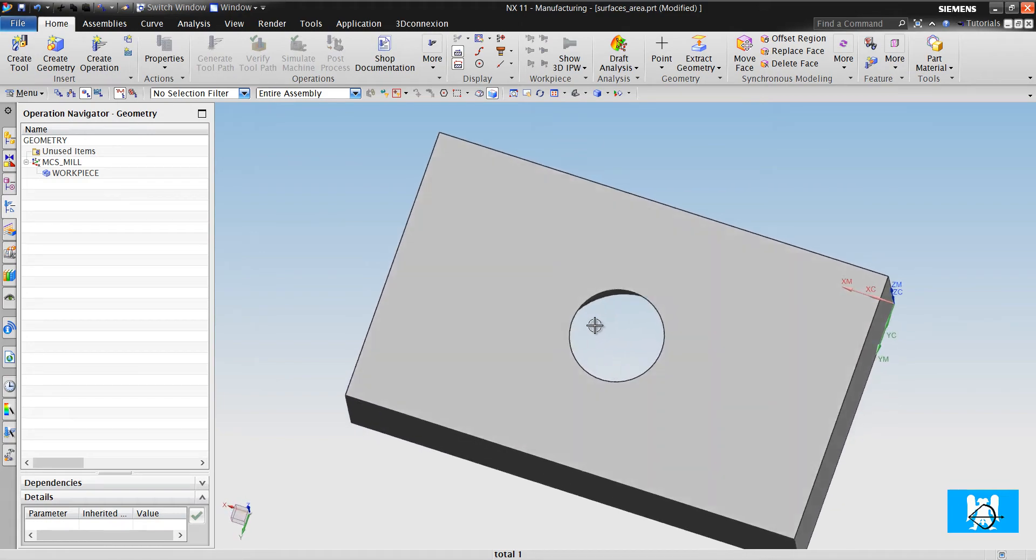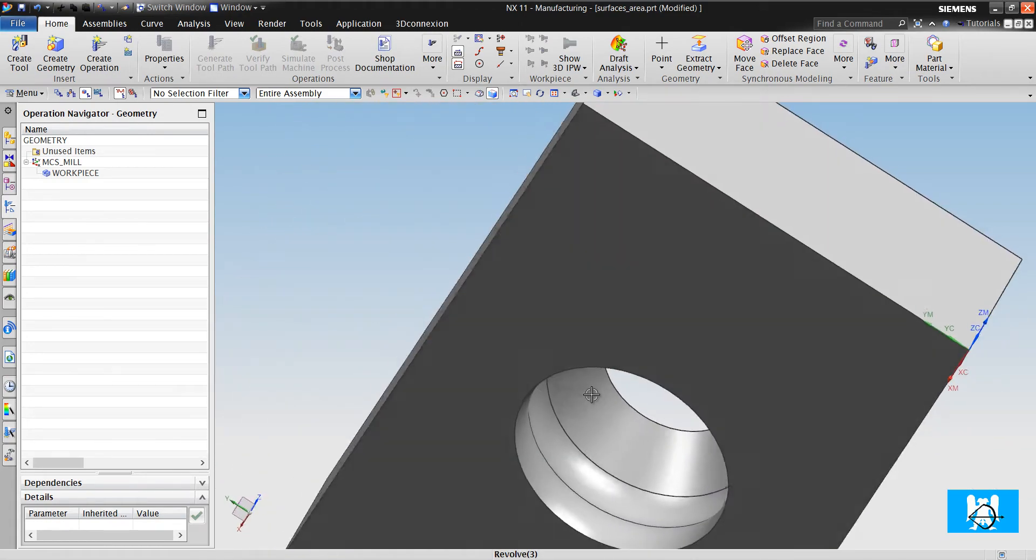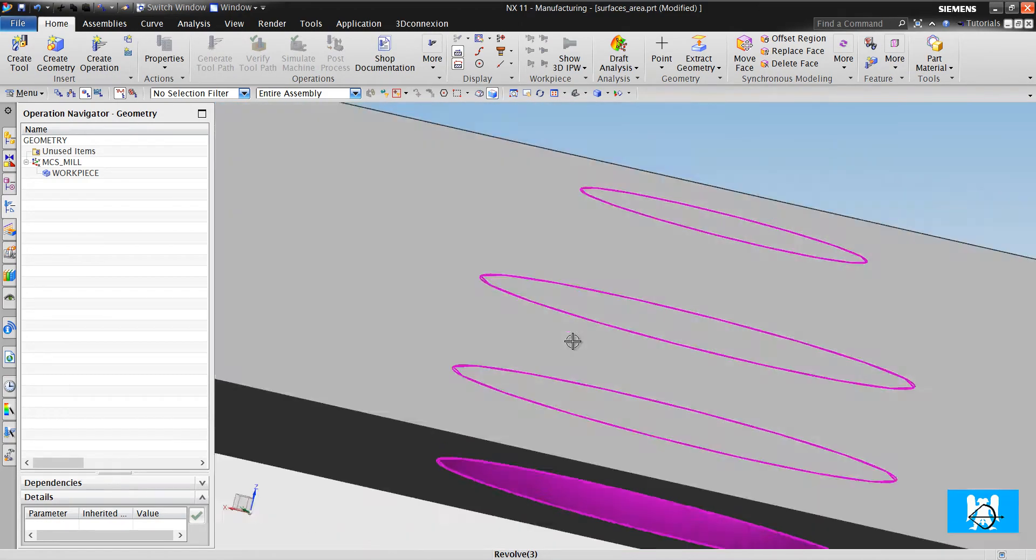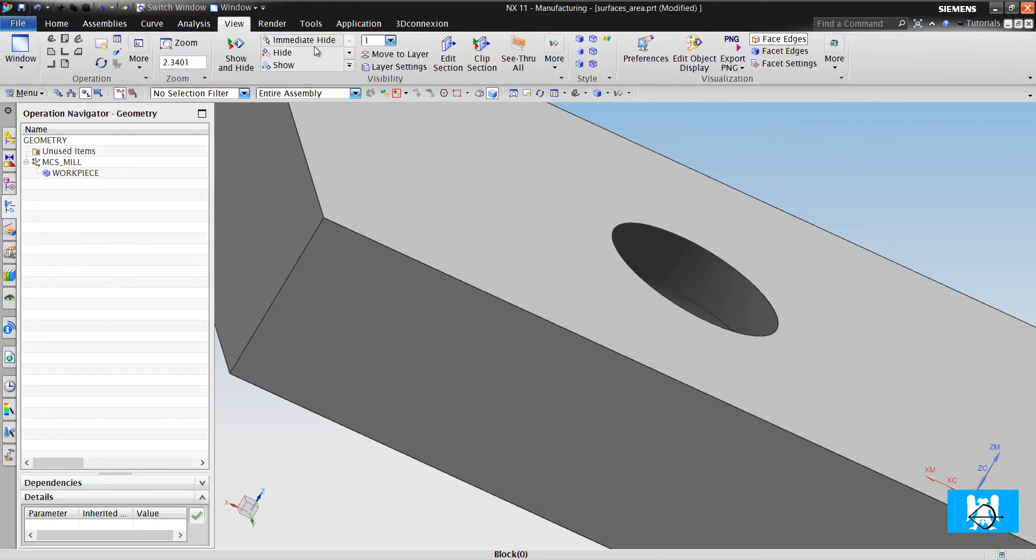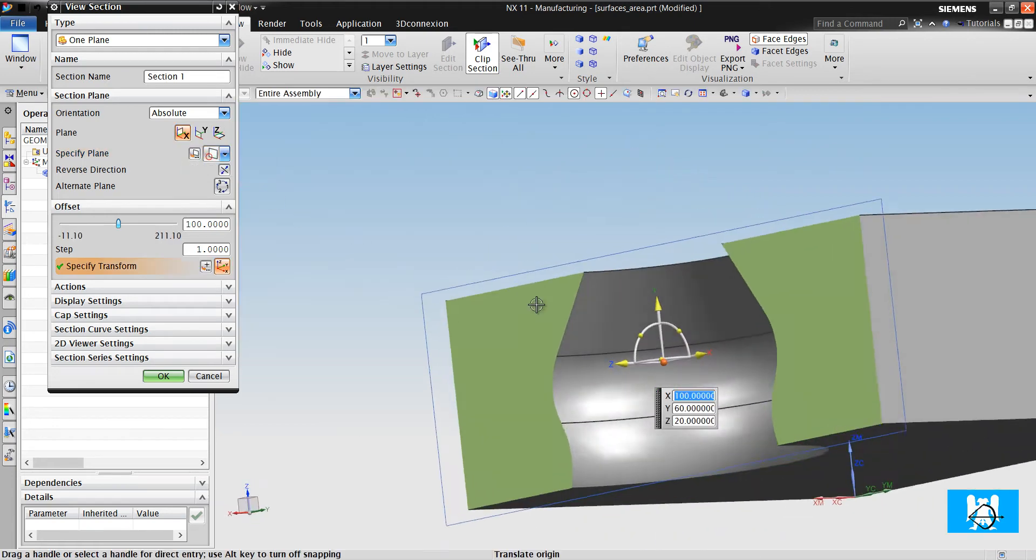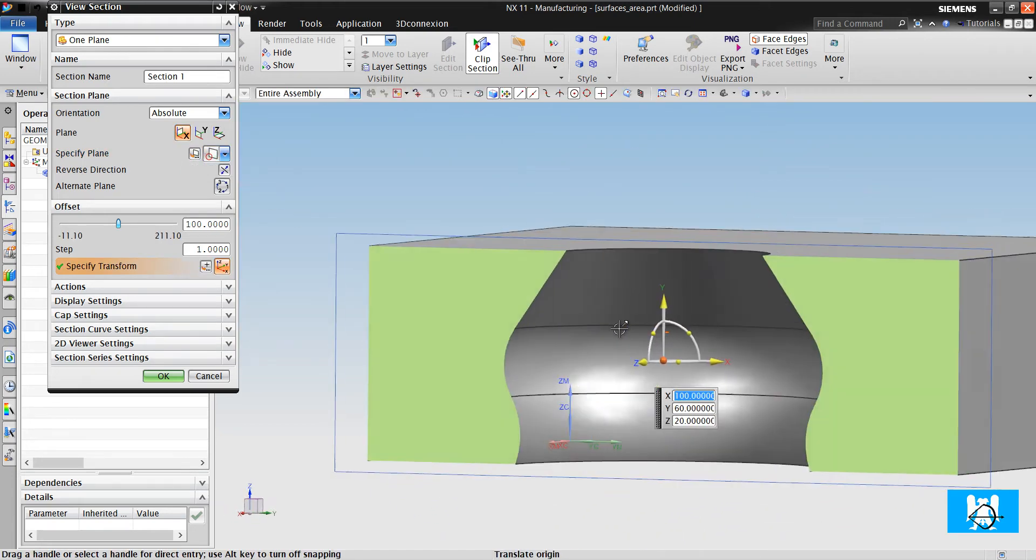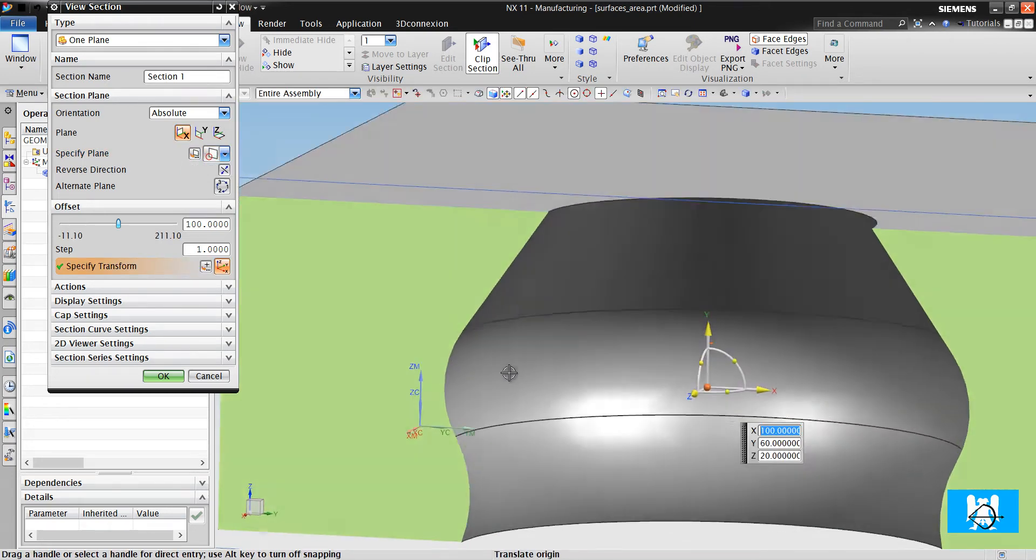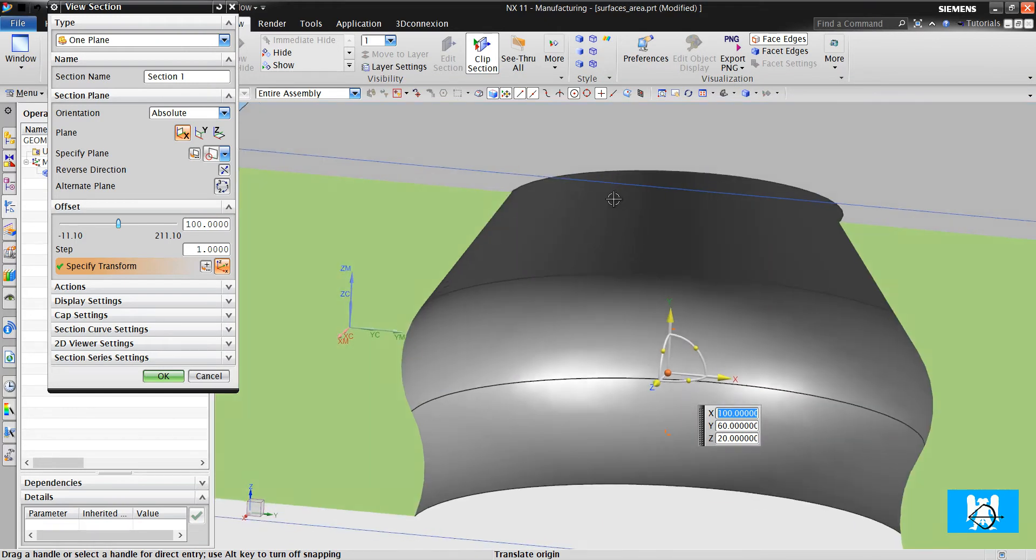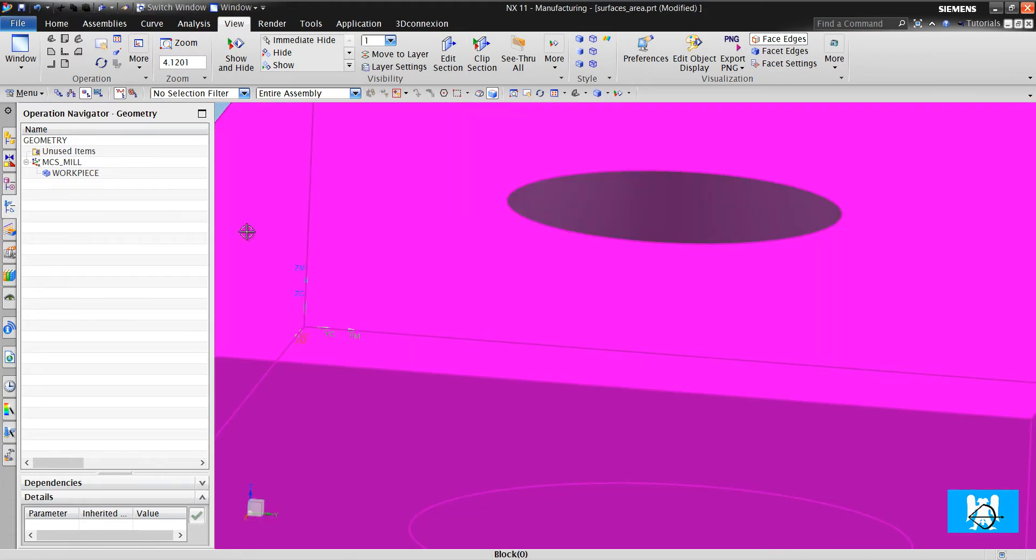We will machine these formed slots, as you can see in this section. The surfaces are formed, so we will use a formed T cutter.